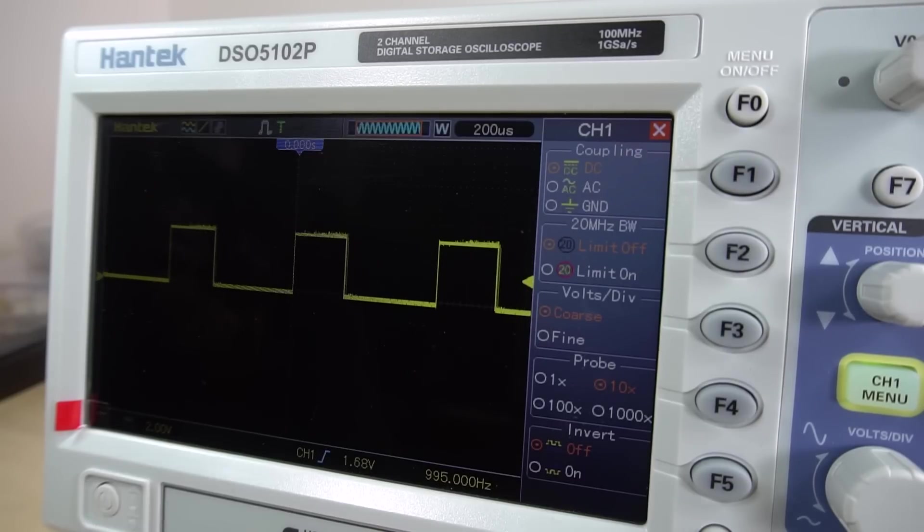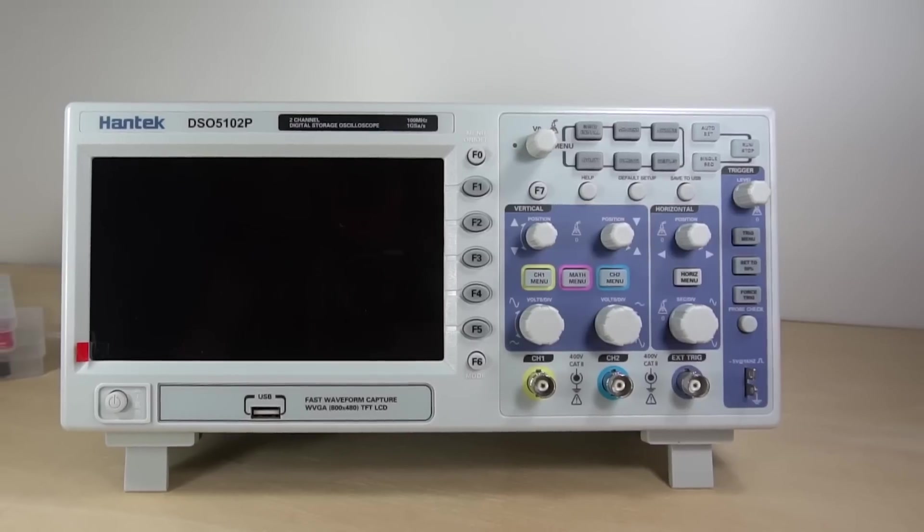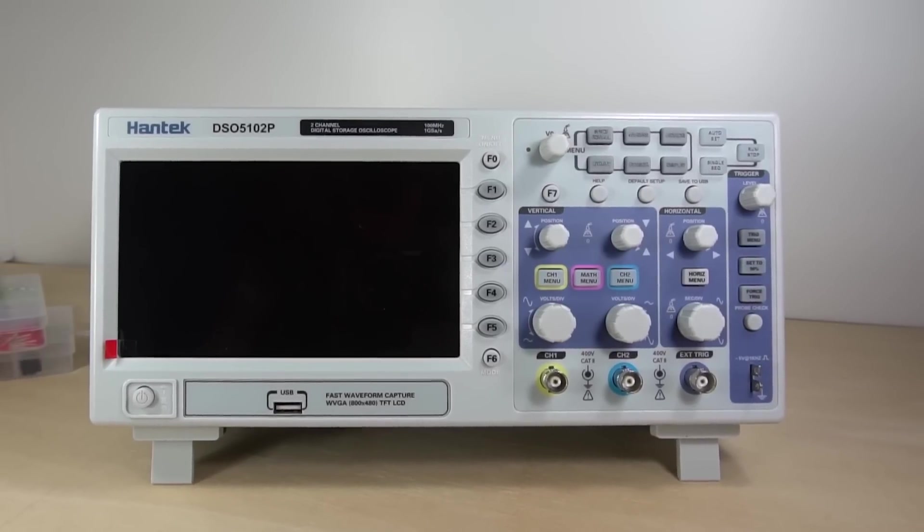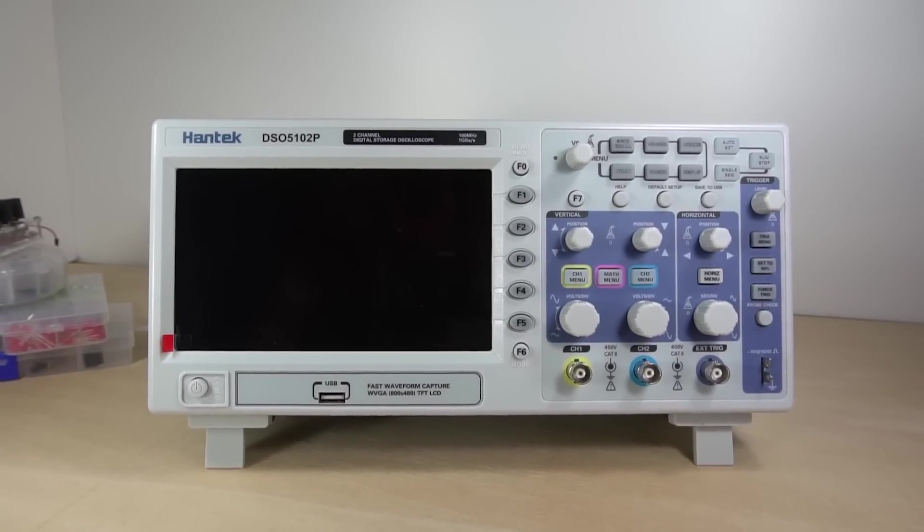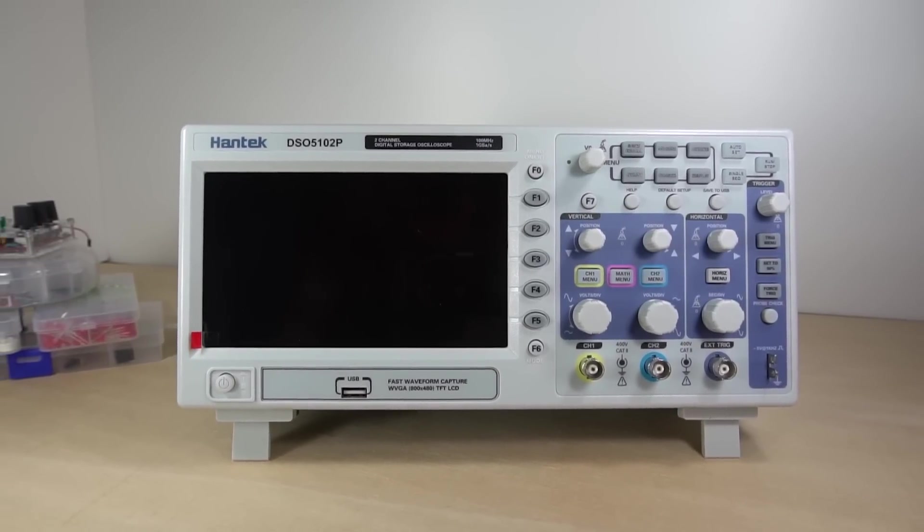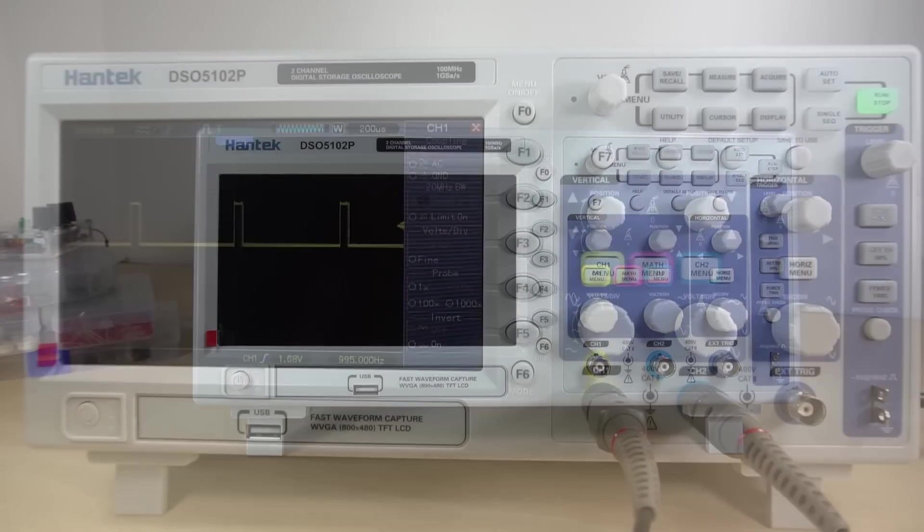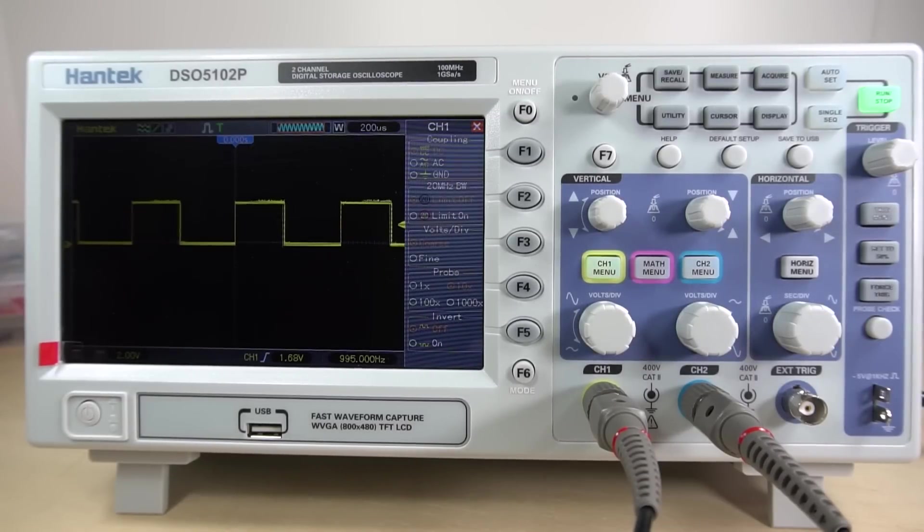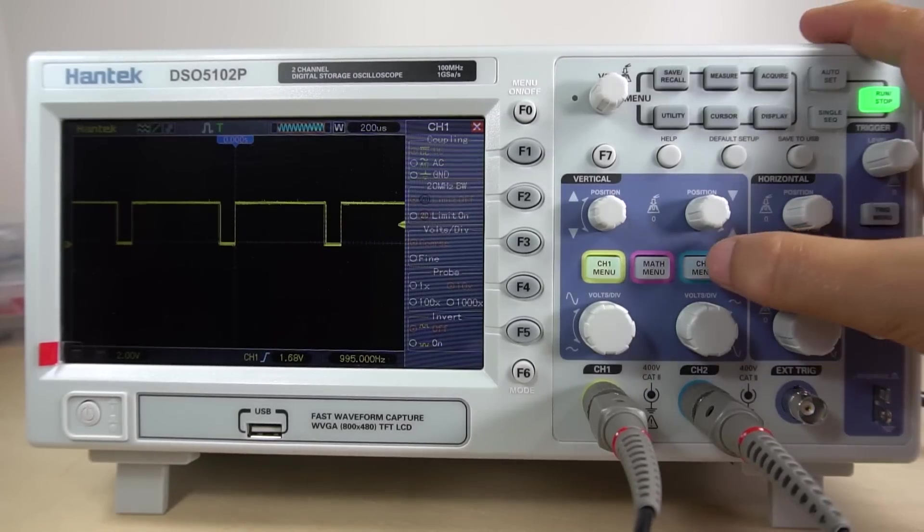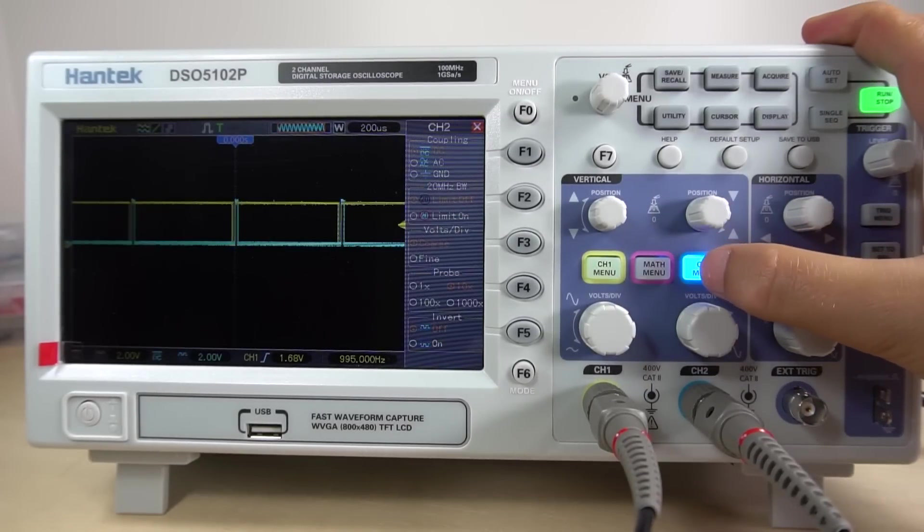Today we're going to take a look at the Antec DSO5102P Digital Storage Oscilloscope. This is an entry level oscilloscope great for students, beginners and DIYers.